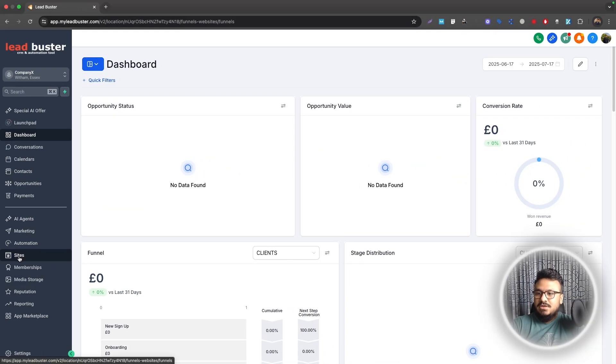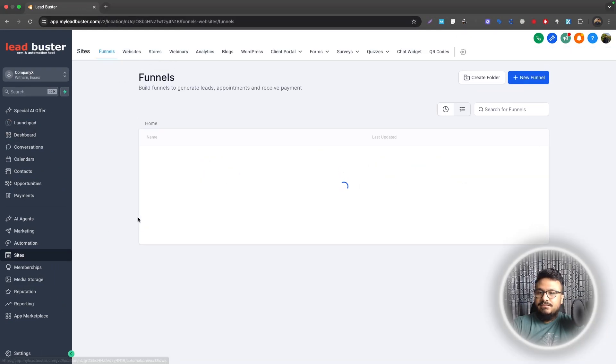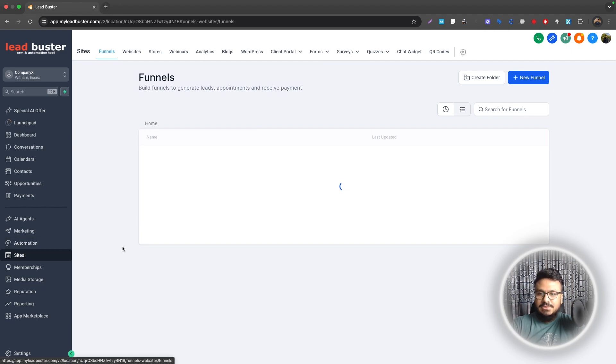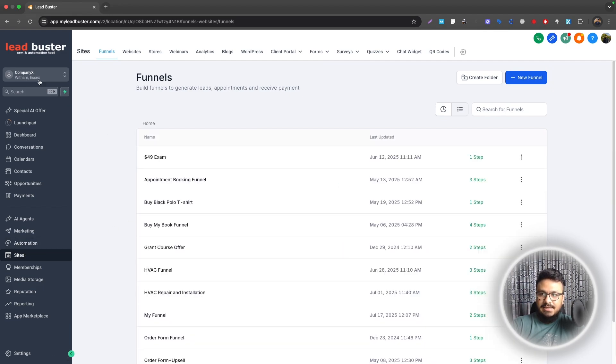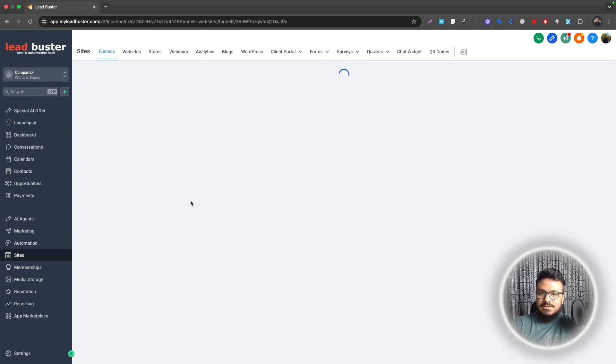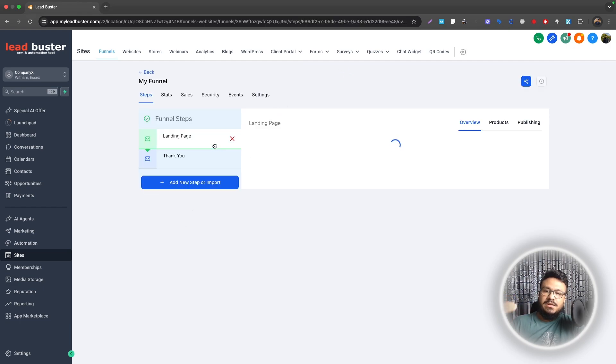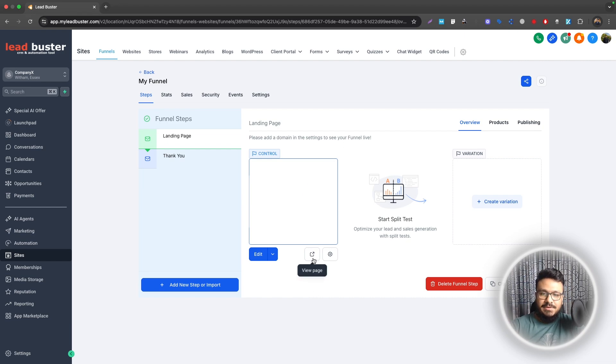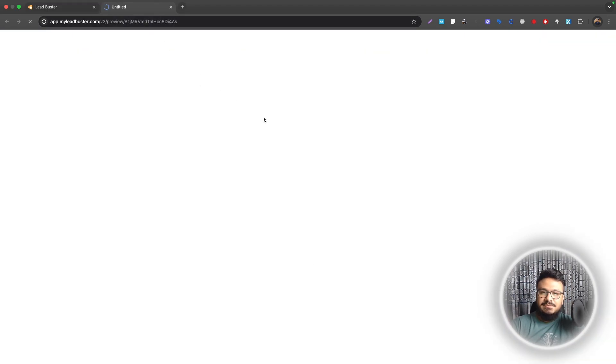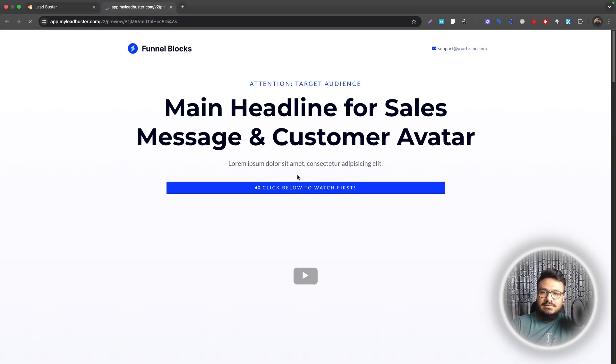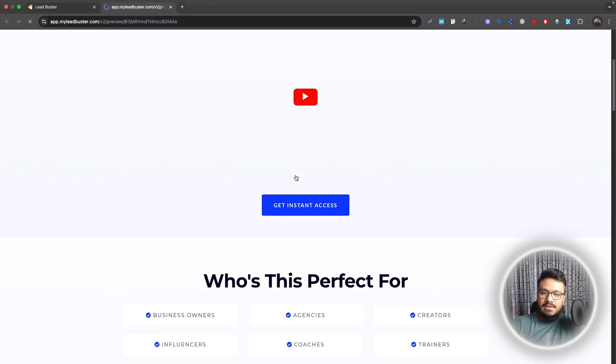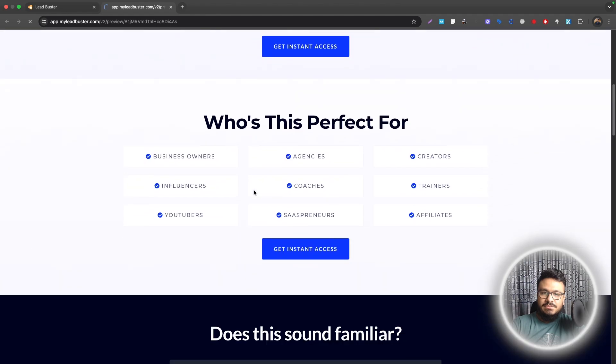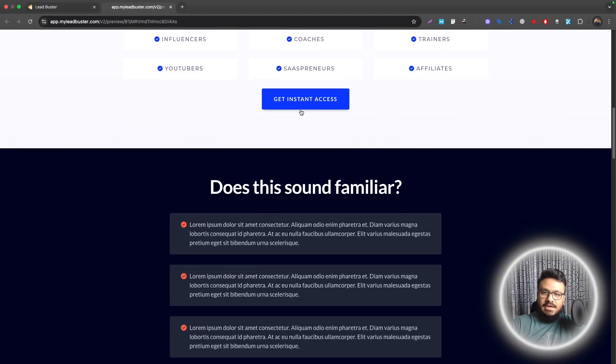Let me give you an idea of the funnel we're going to work with in this video. Let's go to sites in this test sub account. I'm going to use this funnel called My Funnel. The idea is we are running Facebook landing page ads, not instant formats, and sending traffic to this landing page. When they come here they'll see the video and get all the information.